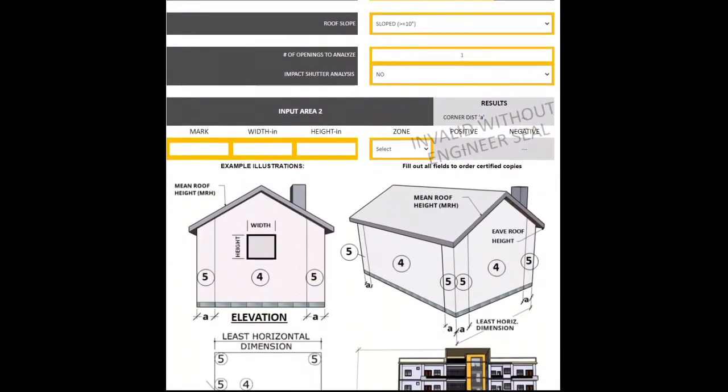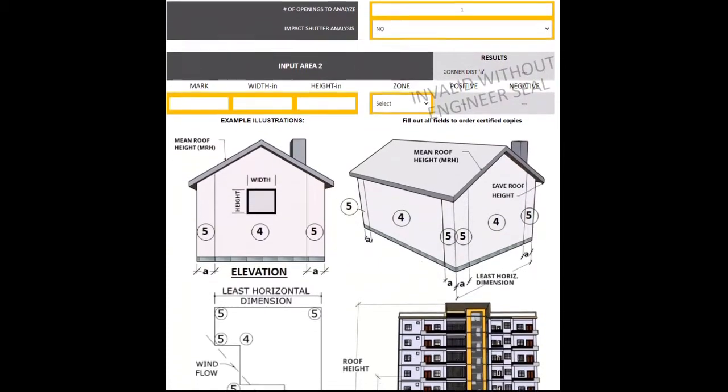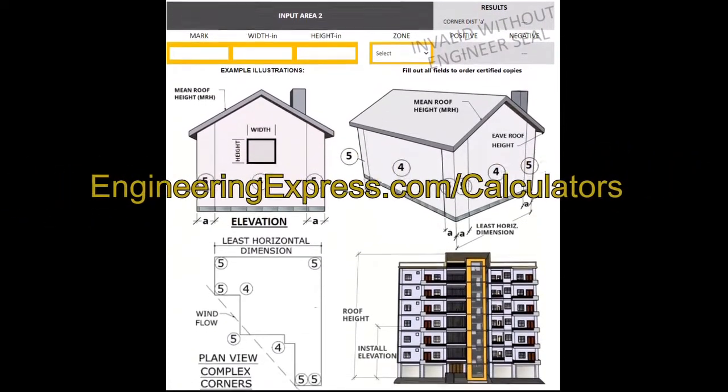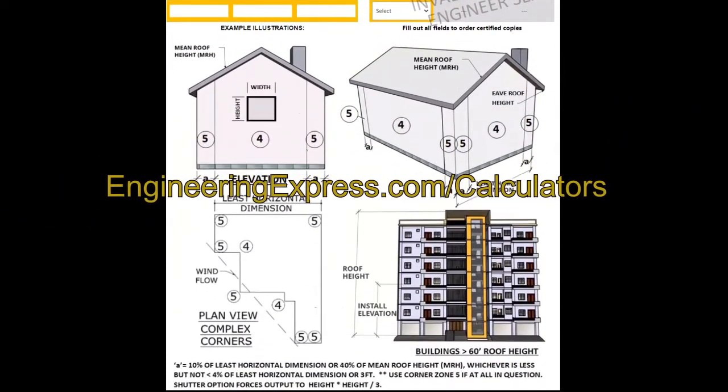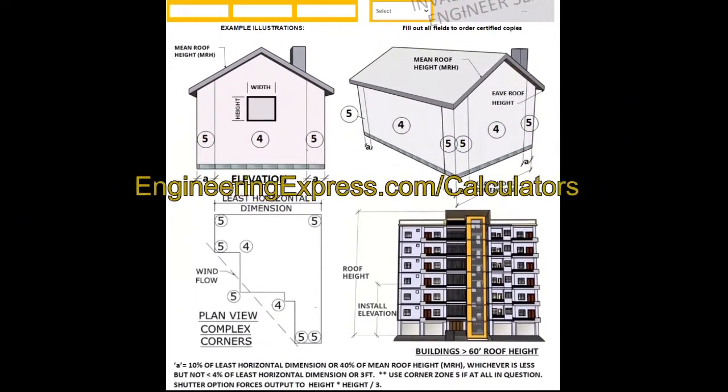Access the free online tool on our website at engineeringexpress.com forward slash calculators.